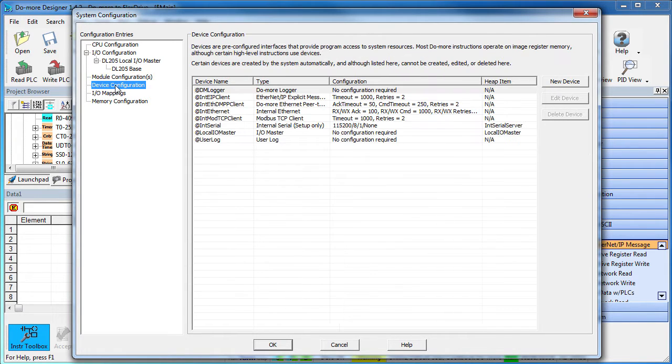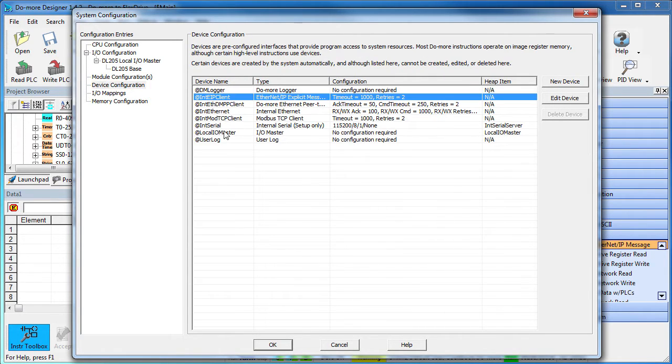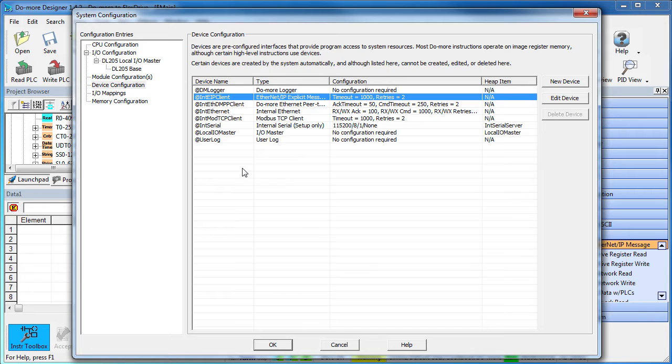It does create a new device. And while we could use this built-in Ethernet IP device, it's much better to create a separate new device for each piece of Ethernet IP hardware. Otherwise, one device will have to manage multiple TCP IP connections which can slow things down.